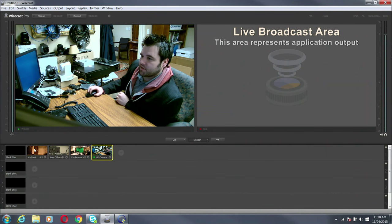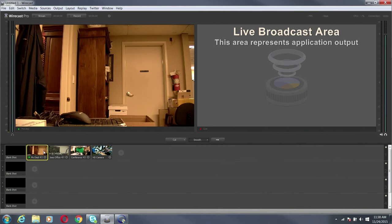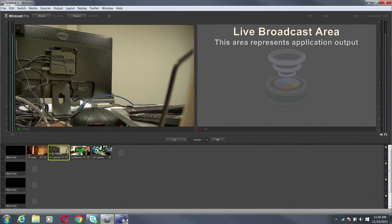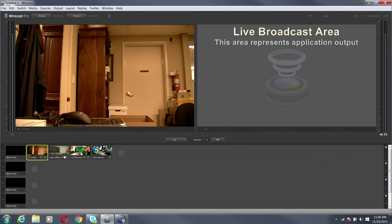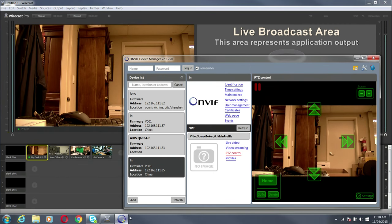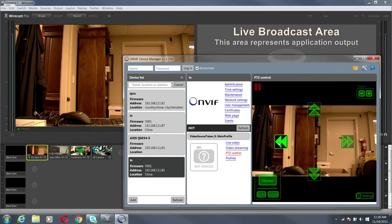As of right now, you can see these are my two ONVIF cameras that if I want to control, I can go to here and start controlling them around my ONVIF device manager.